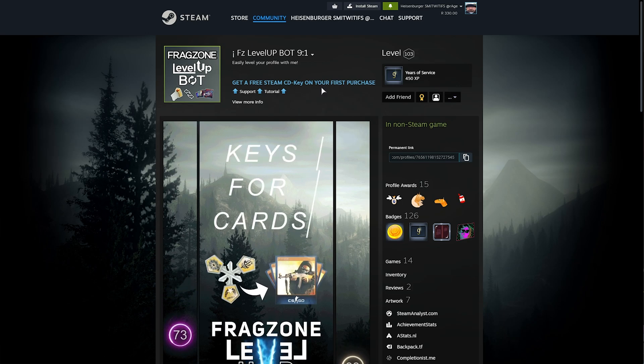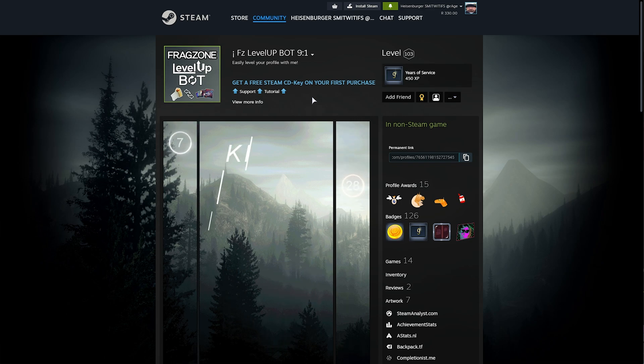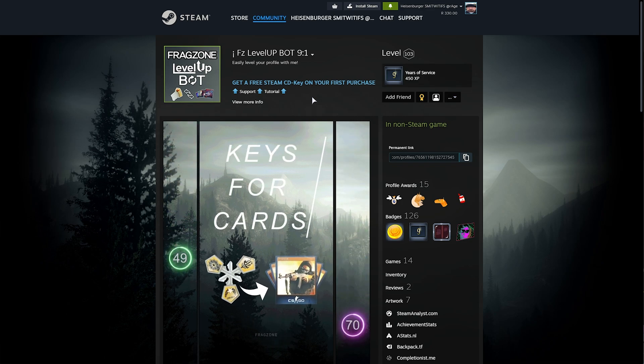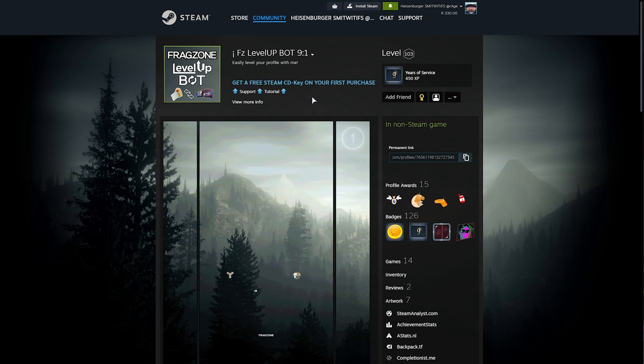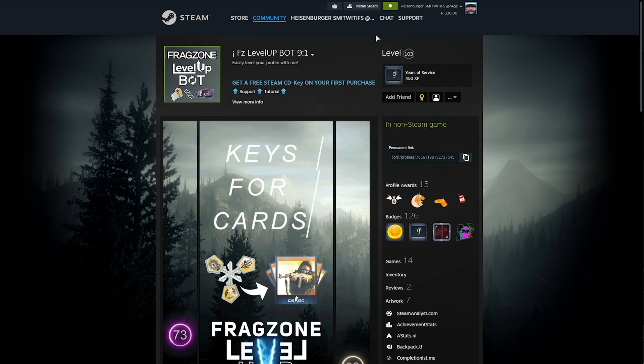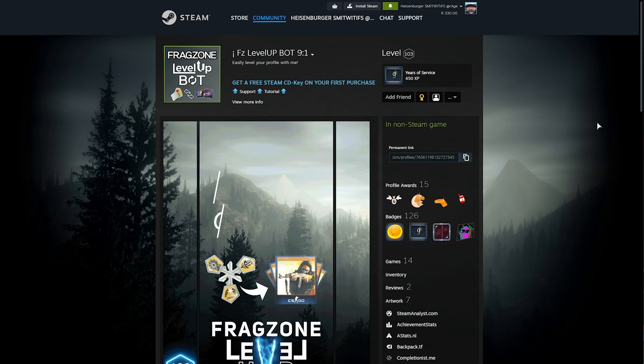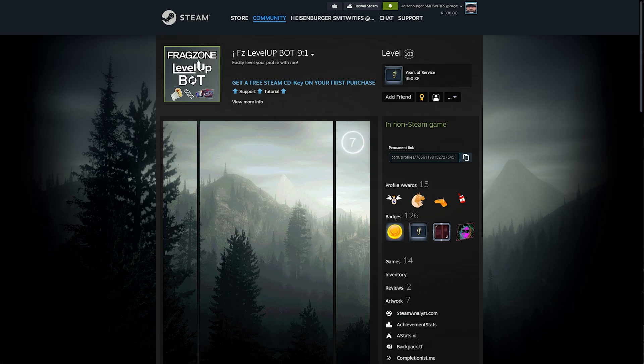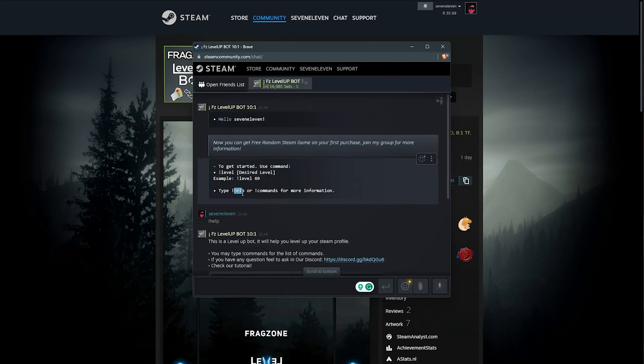FZ Level Up Bot is a trading card bot, and you can trade them in-game keys, such as Counter-Strike or TF2 keys, in order to get complete card sets in return to craft badges very quickly. Currently, they're offering nine badge sets for one in-game key. All you need to do to interact with them is add them as a friend, and open up your messages, where you'll see a response like this.